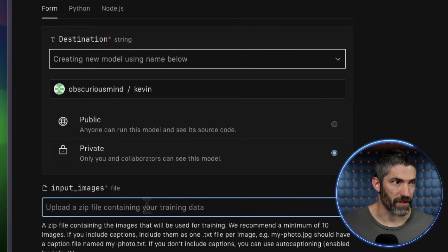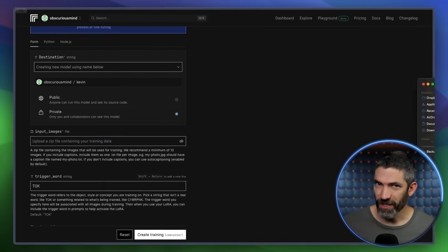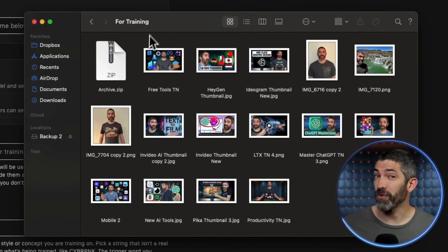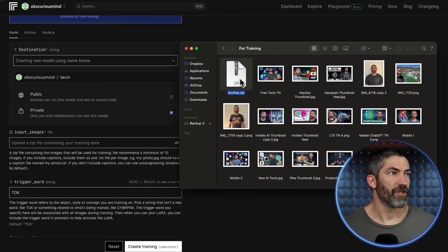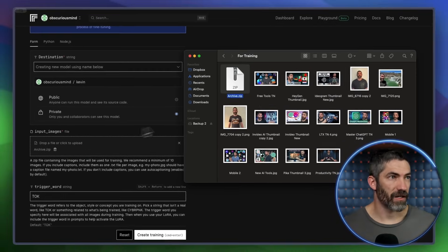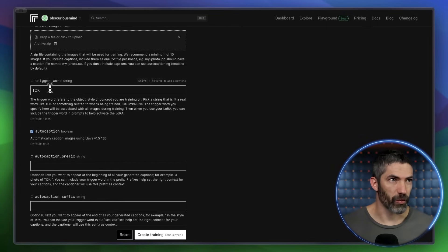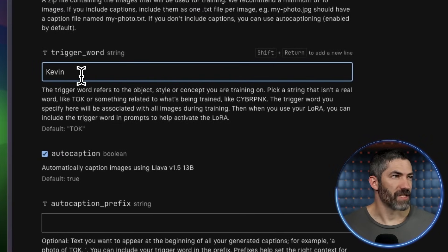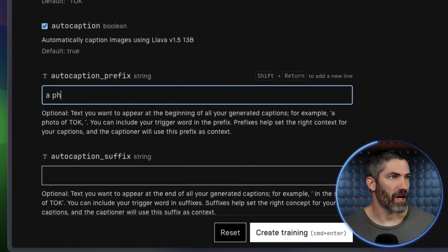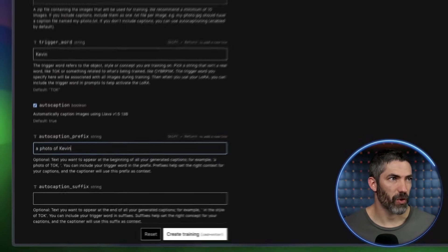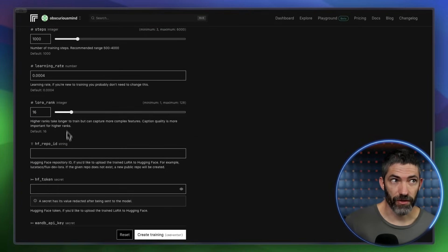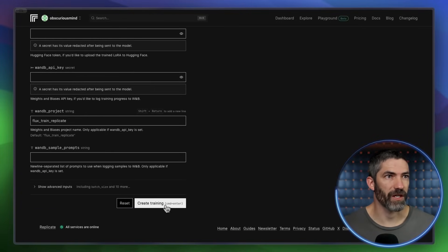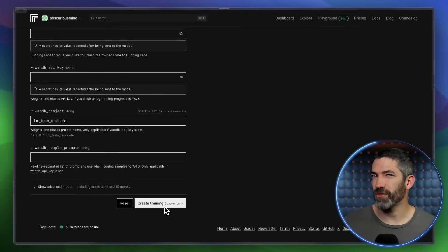Next, find 10 or more photos. I have almost no normal photos of me — every photo from the past 4 years also has my son in it, except for my thumbnails, so I'll use those. You just compress your images into a zip file and drag it on to upload. Then create a trigger word you'll use in your prompts to refer to this character — I'll use my name. I'll type a photo of Kevin into the auto captions. I'll increase the rank to 32, which helps train on complex features. Now create training, and that should finish in about 20 minutes.